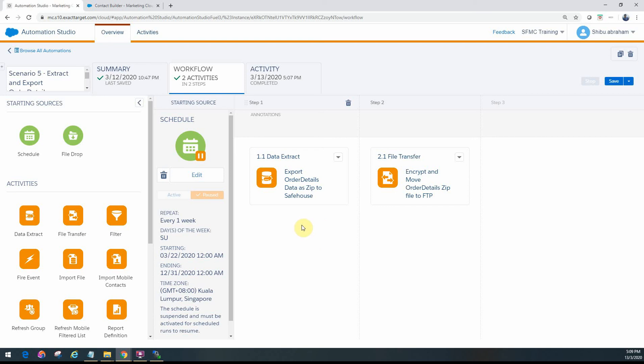So I've actually had a previous video on the data extract module as well where I've shown how to do that using a file convert. So in the next video, we will look at what if we have a scenario where I want to actually have a proper CSV file.